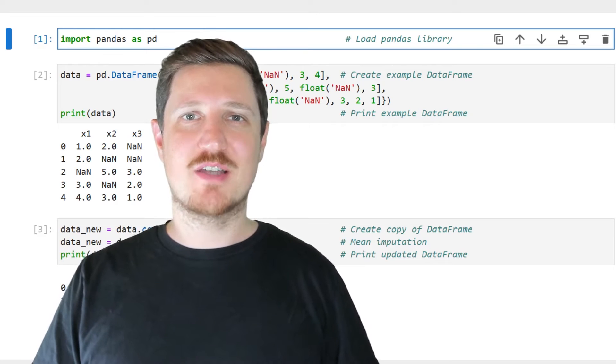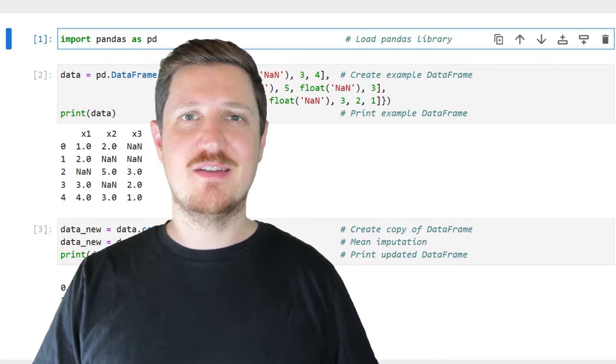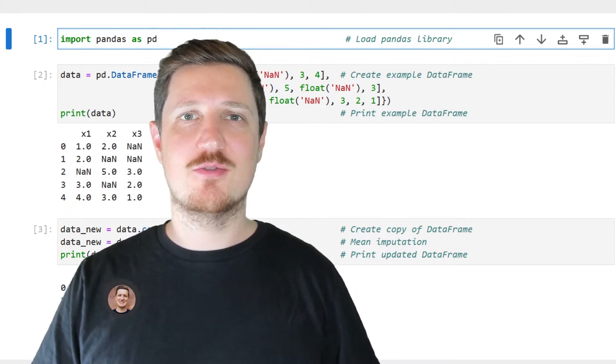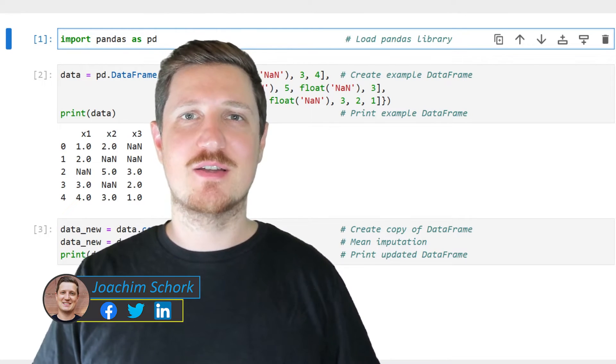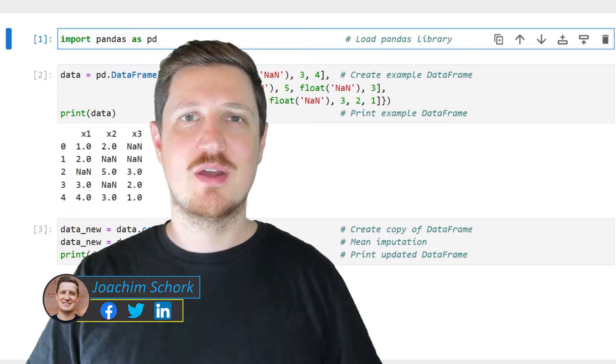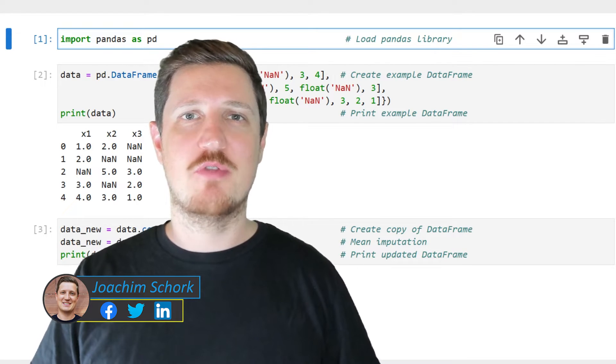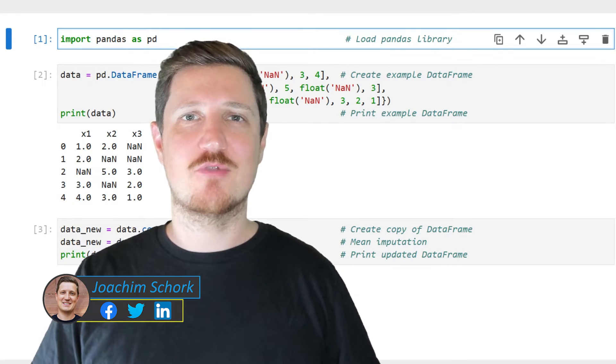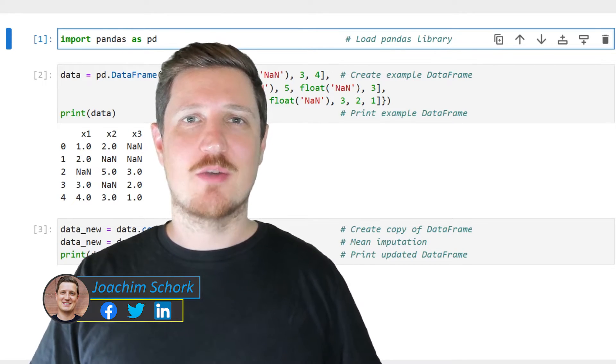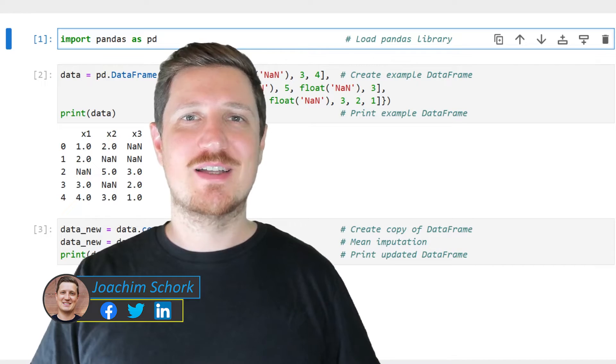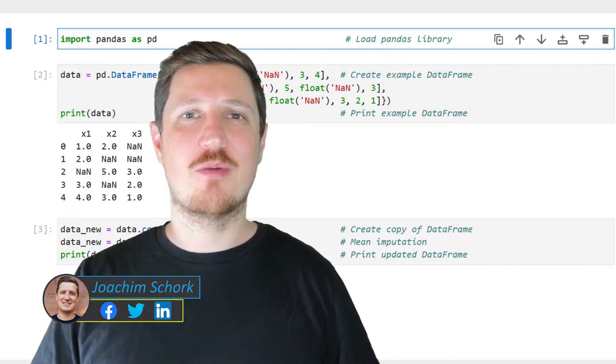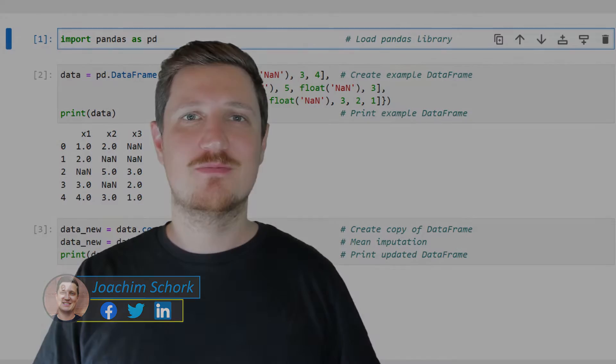This video explains how to replace NAN values in a pandas dataframe by the column means of this pandas dataframe. So without too much talk, let's dive into the Python code.